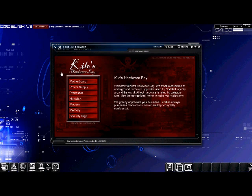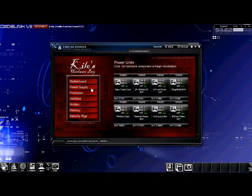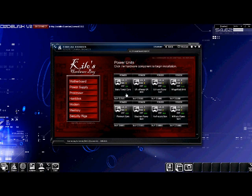Head over to the power supply category. We will need to purchase a new power supply to power the new components we're going to add to our gateway. The power supply that we want to purchase is the basic power core. To do so, click it.